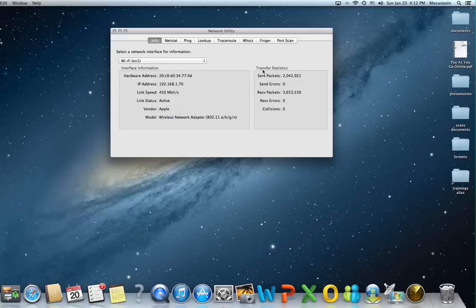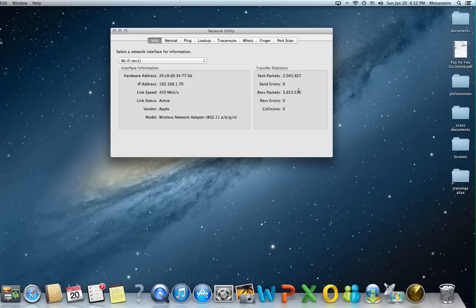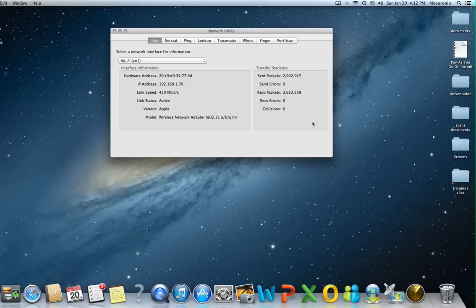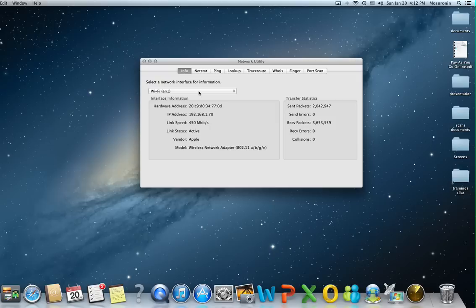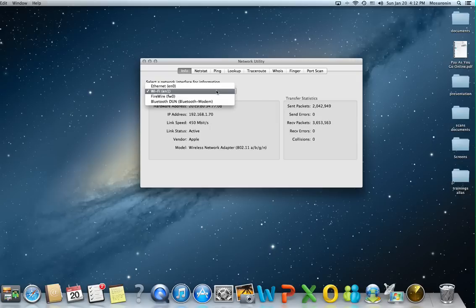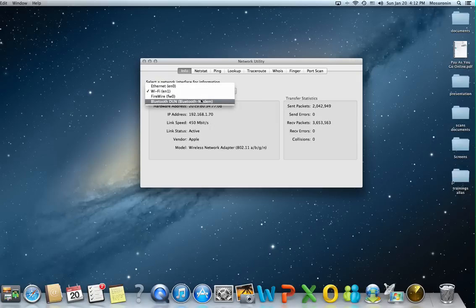Also in the right hand side you can see transfer statistics like send packets received, send errors, receive errors and collisions. It's actually a very good tool for troubleshooting network issues you have with your Mac.